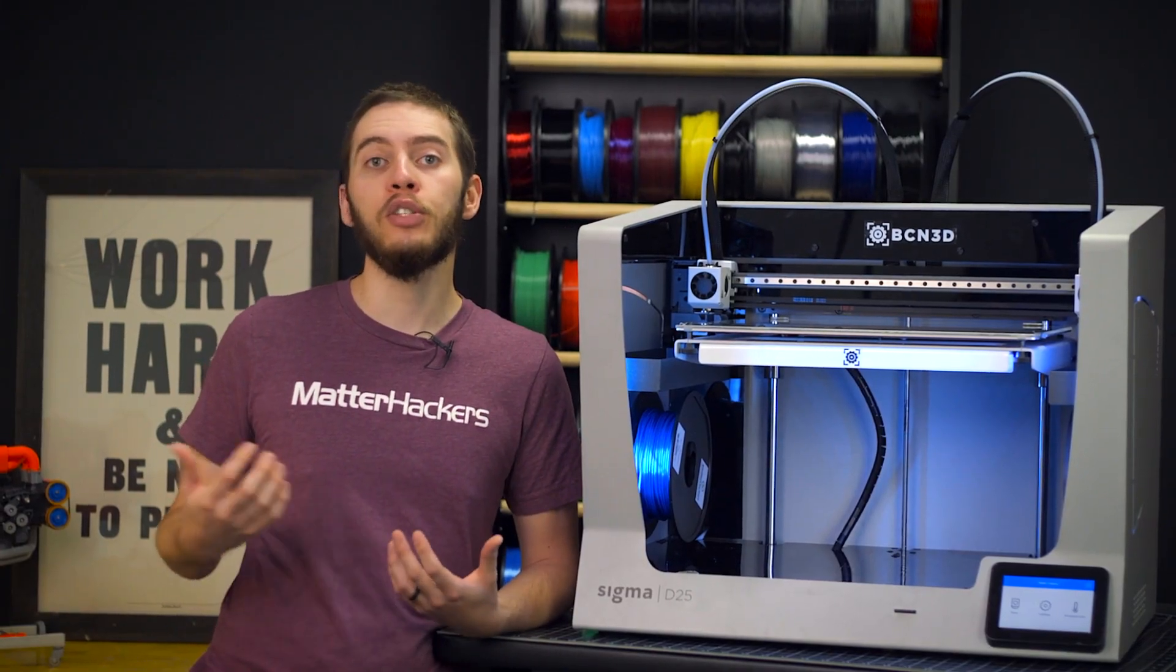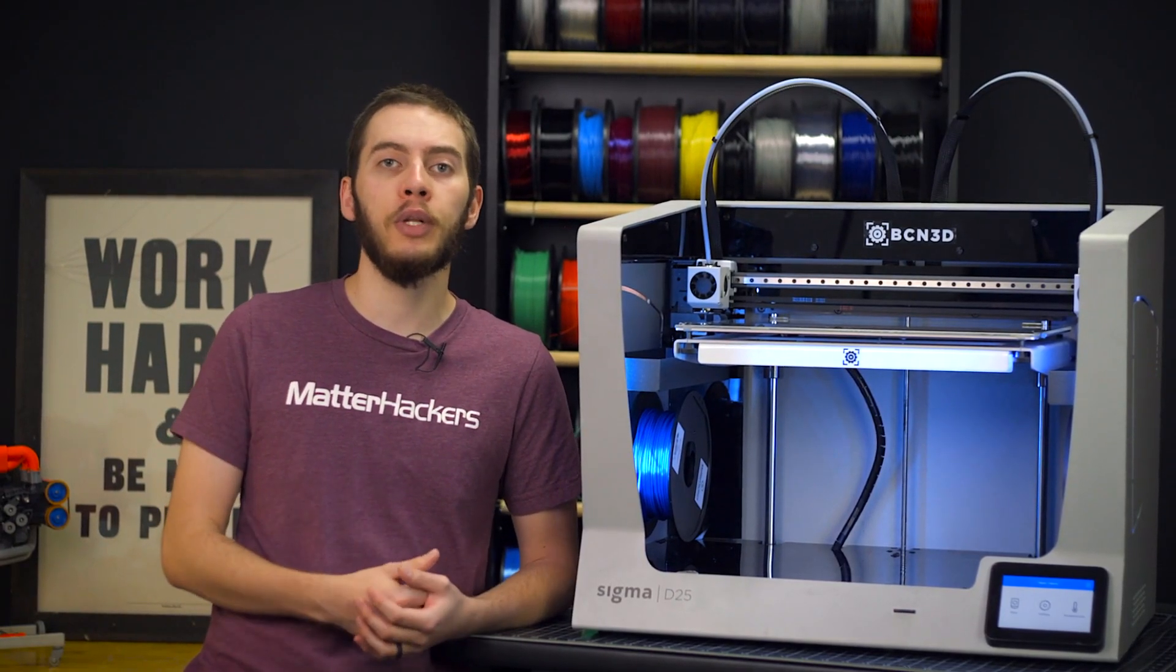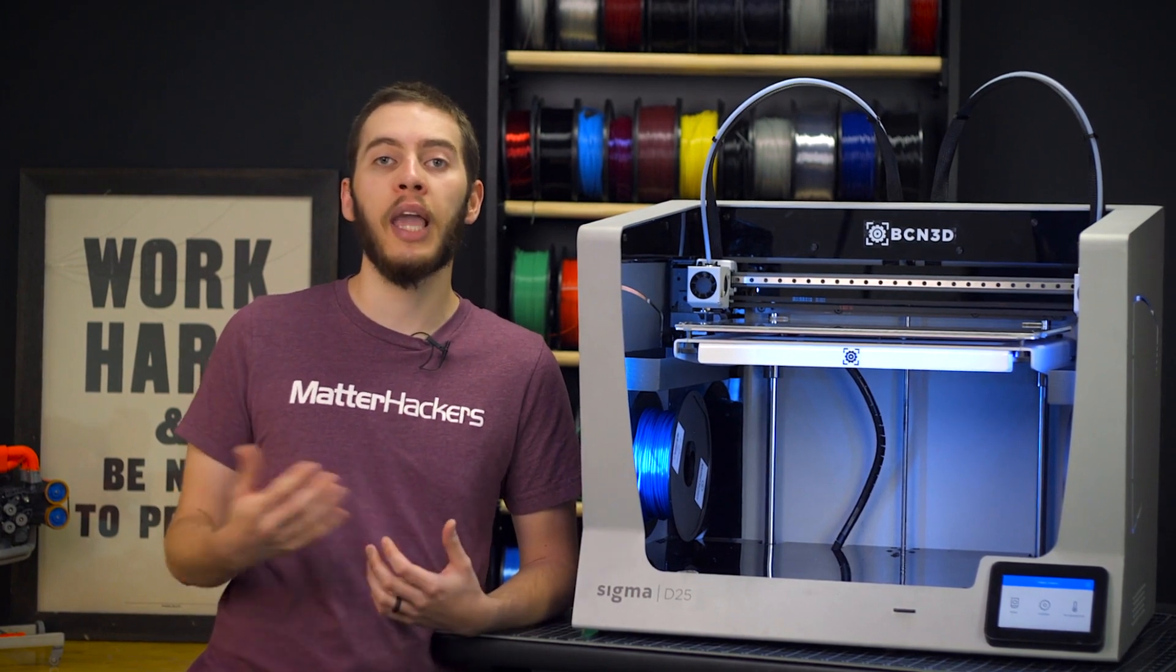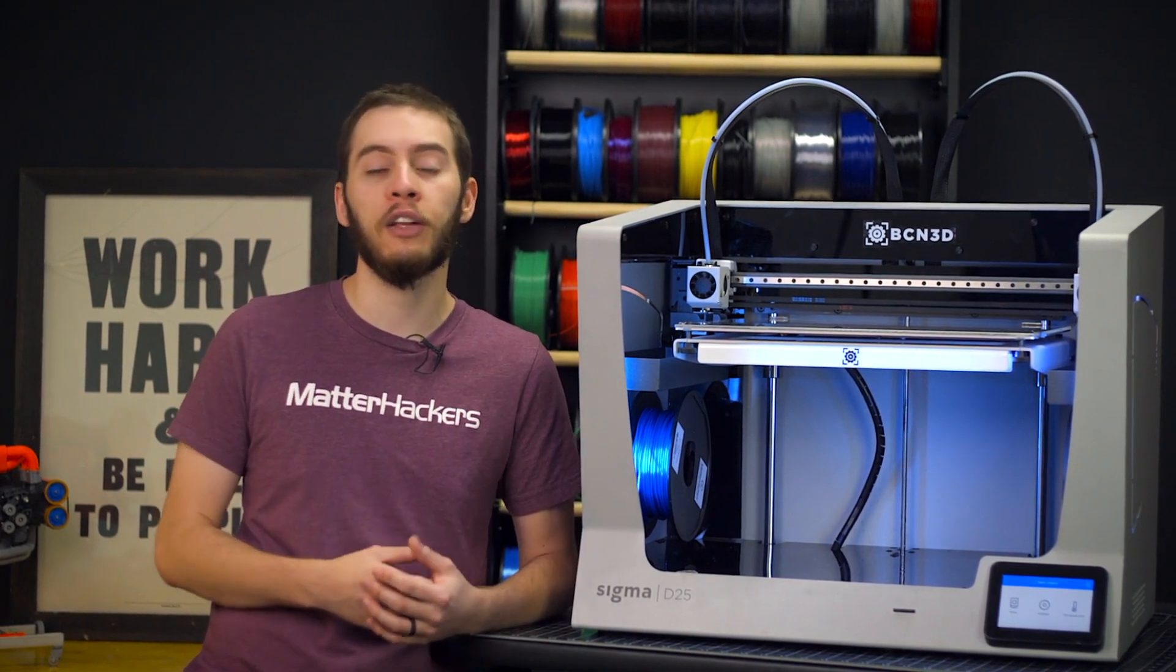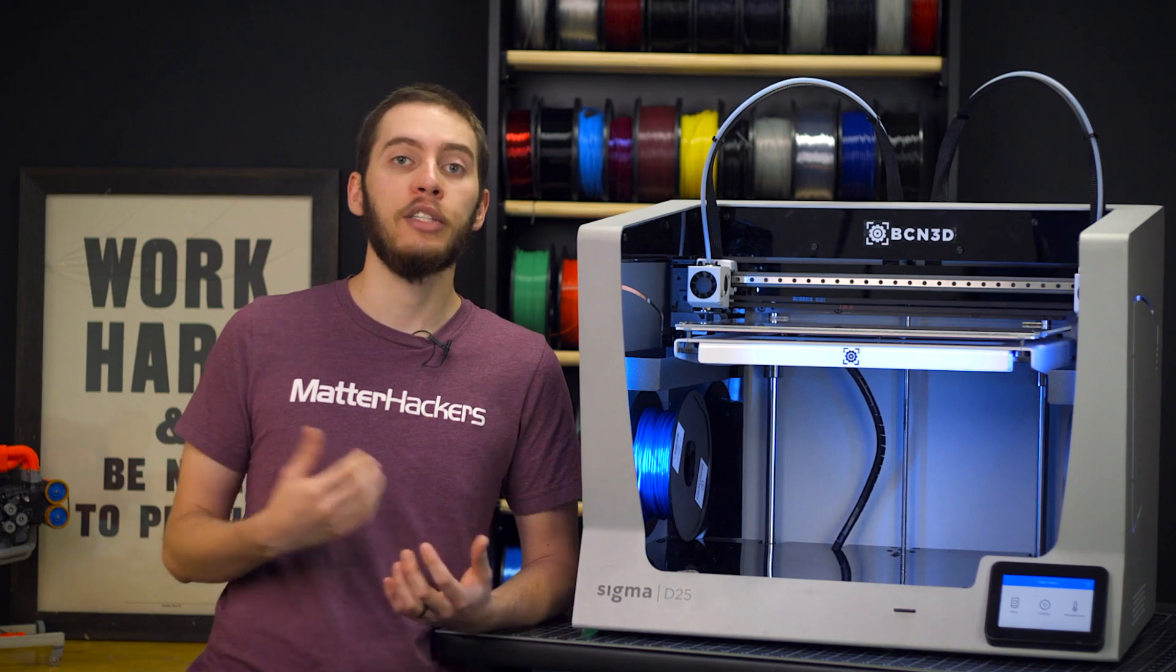The Sigma D25 is the first of BCN3D's new series of desktop production-ready 3D printers loaded with features to make a capable and powerful 3D printer that can fit on any engineer's desktop.